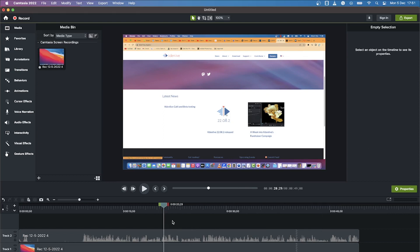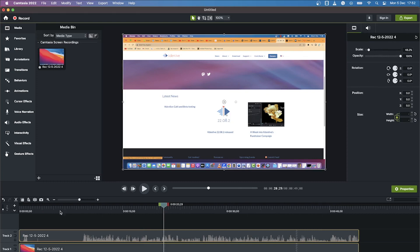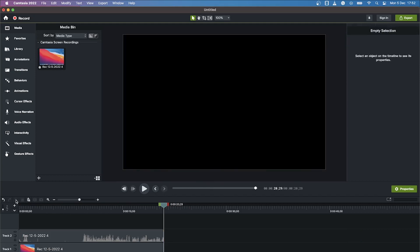If you want to make a cut, go to any given location, select the clip, and come over here to the Split button — just split it like that. You can then select and delete the media accordingly, or copy or cut a given part.